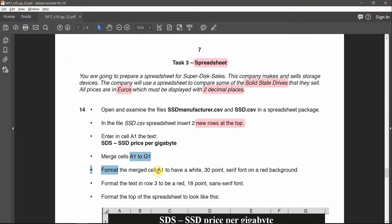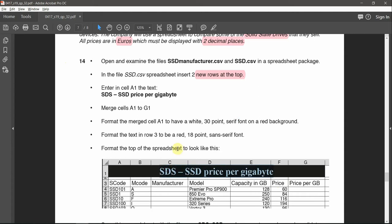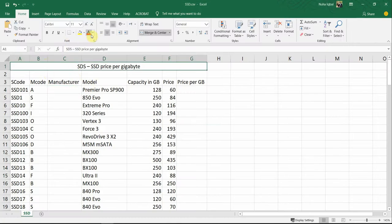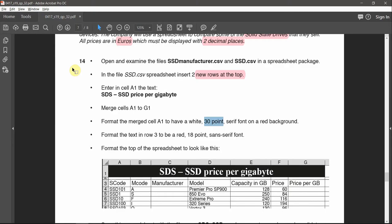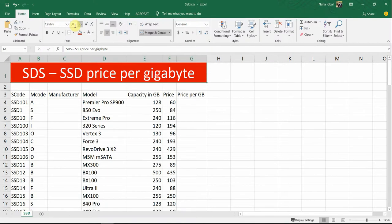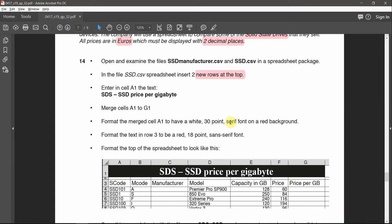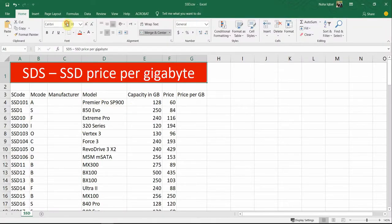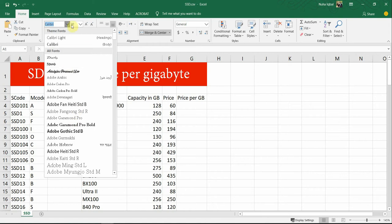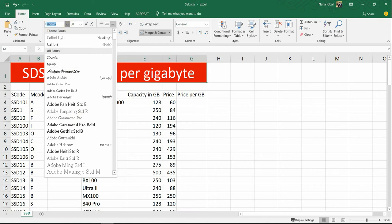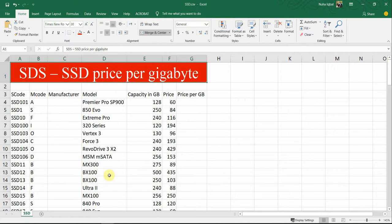Format the merged cell A1 to have a white, 30-point, serif font and a red background as shown. This is a black and white printout, so let's set the white font, red background, and 30-point size. Serif means a decorated font — if you can't find one, Times New Roman works by default on most devices.